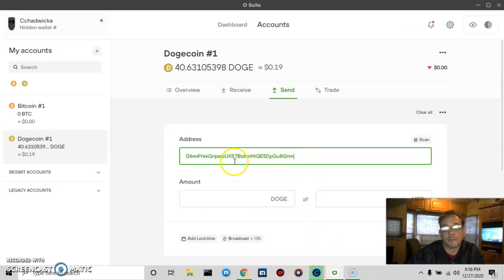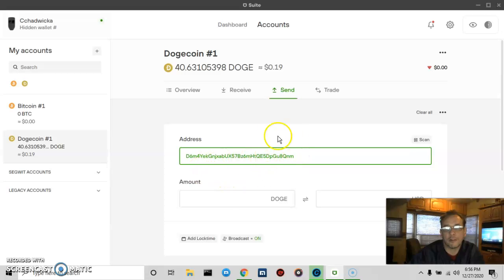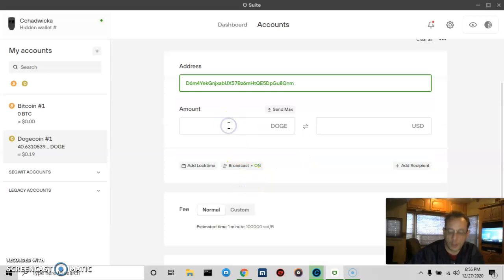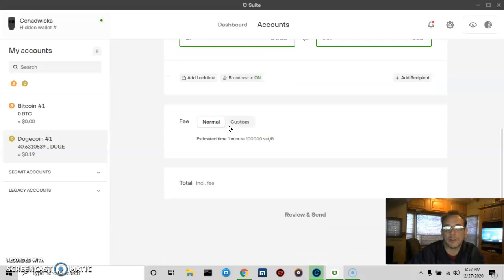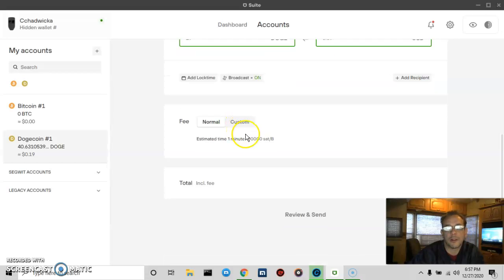I'm fairly certain. Mine here is about nine cents. I want to send 19 DOGE. There will be a 1 DOGE fee, which is about 10 cents.